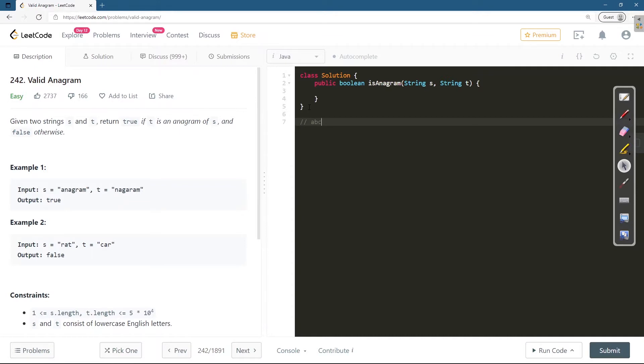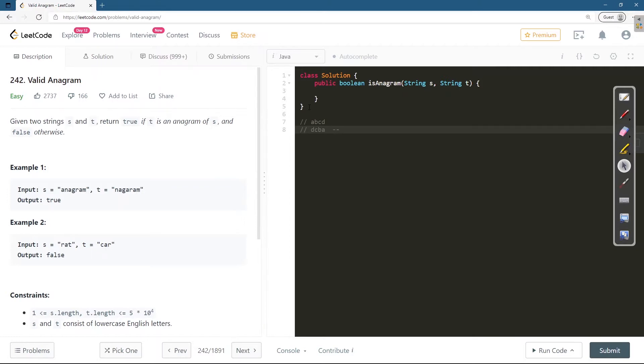b d c b a. I can arrange the second string as a b c d, so it is an anagram with the first string. Similarly, strings c b a d, b a d c are all anagrams.